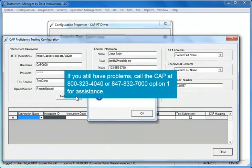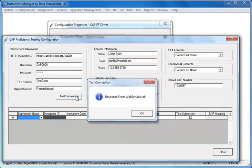If you still have problems, call the CAP at 800-323-4040 or 847-832-7000, option 1 for assistance.